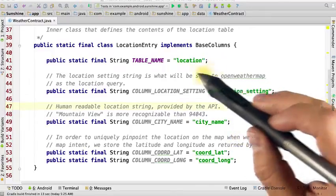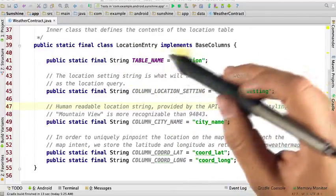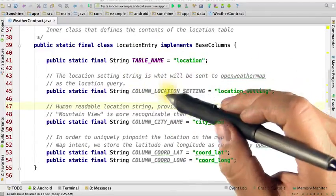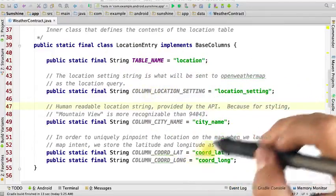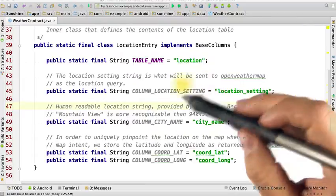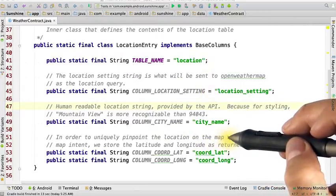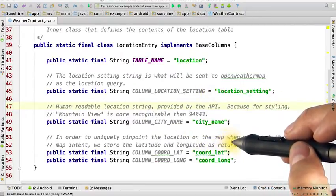Here's our solution. You were given the unique table name. The rest of this inner class lists the columns we're going to use to store our data.